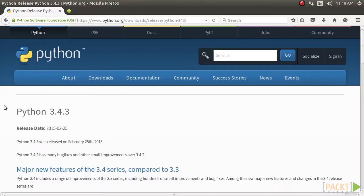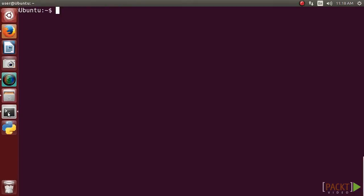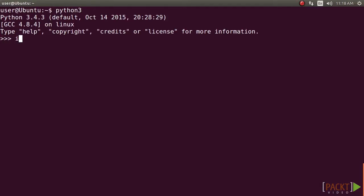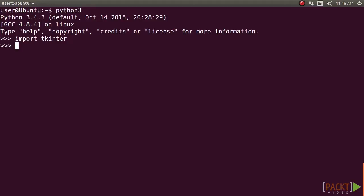After installing Python, open the Python 3.4 interactive shell and type in the following command. This shell command should be executed without an error. If there are no error messages, the Tkinter module is installed on your Python distribution.